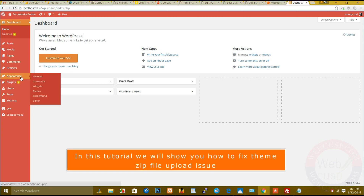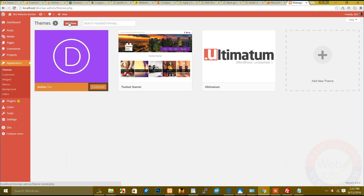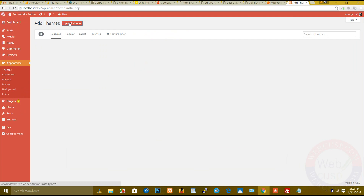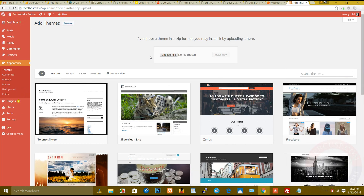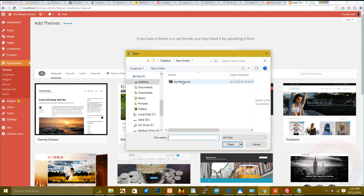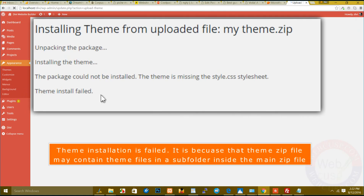In this tutorial we will show you how to fix the theme zip file upload issue. Theme installation has failed because the theme zip file may contain theme files in a subfolder inside the main zip file.